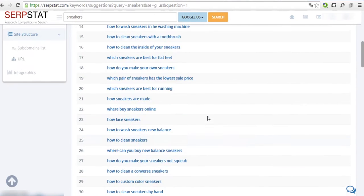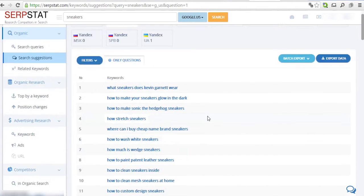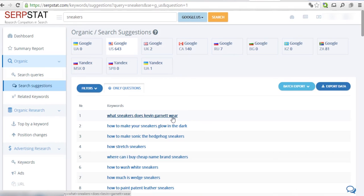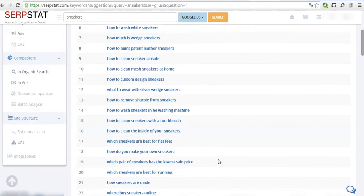These questions are a great source of content ideas and a perfect way to connect with our target audience. For example, an article about sneaker preferences of various celebrities or a tutorial on how to customize sneakers is a great starting point.